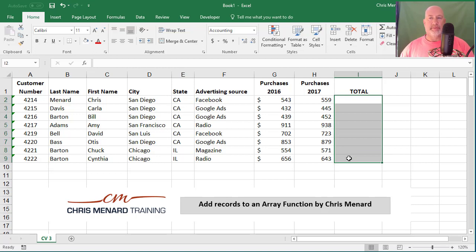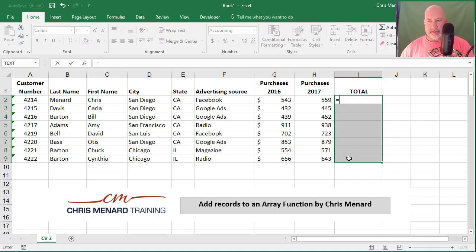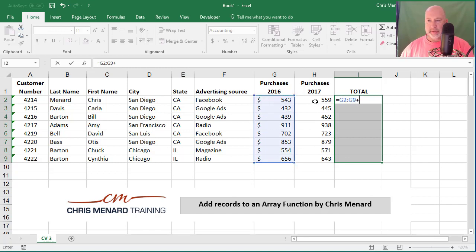I've got in column G purchases for 2016, column H 2017, and I want to add them together. So I'm going to simply do equal symbol plus, so that's G2 through G9 plus H2 through H9.